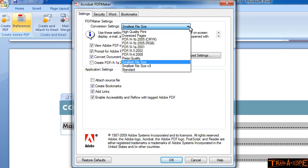In the little dropdown, mine defaults to Smallest File Size because that's what I routinely use. But what we have is a range of possibilities here. Smallest File Size is what I'd recommend if you're emailing, putting it up on a corporate Internet or intranet where you're going to have remote users or people using it that may not have the best internet connections available to them.